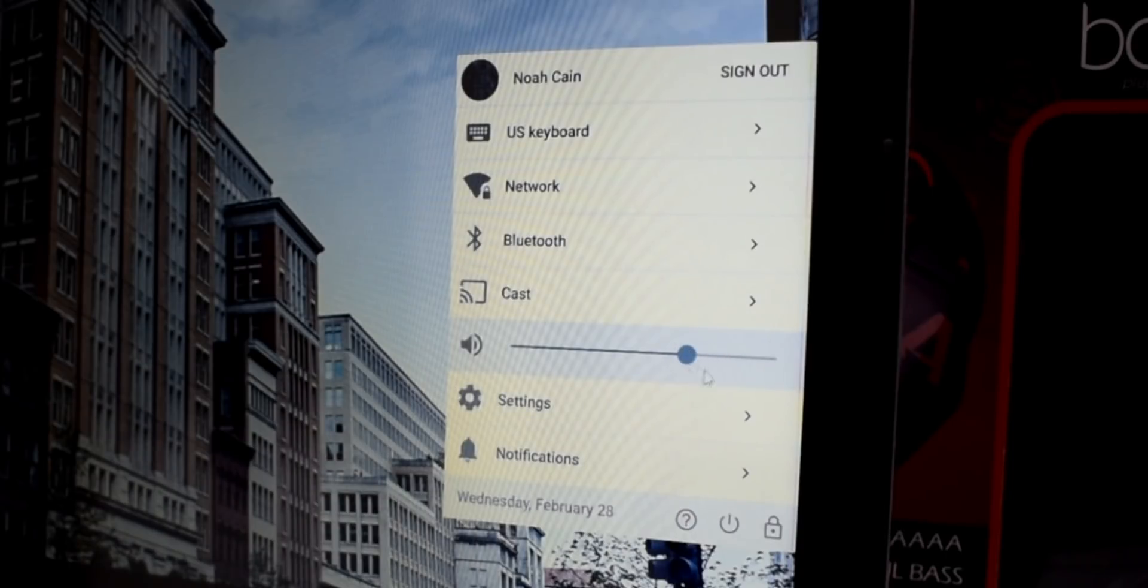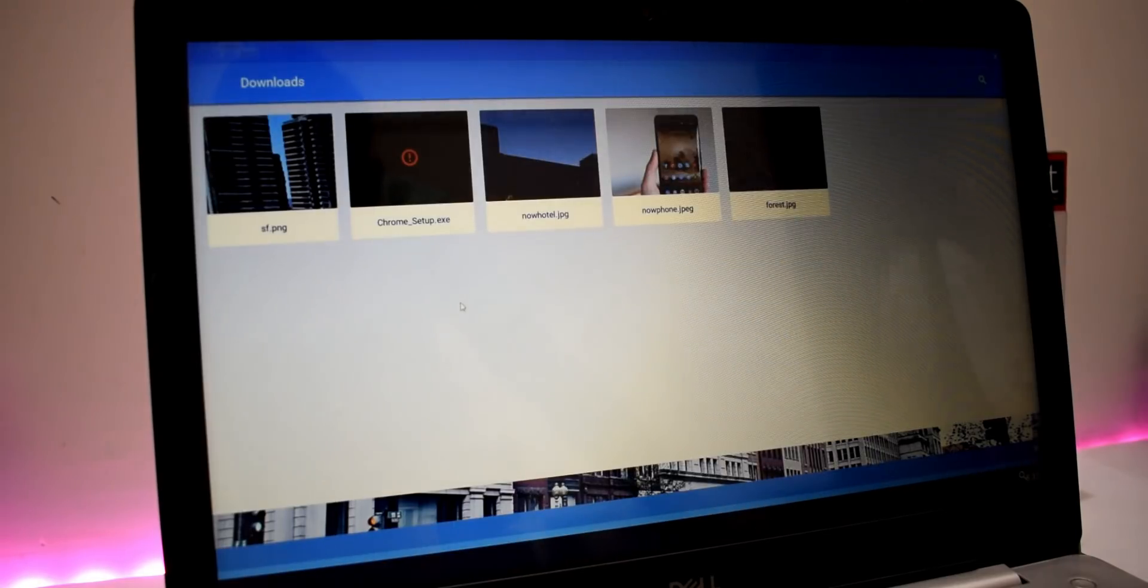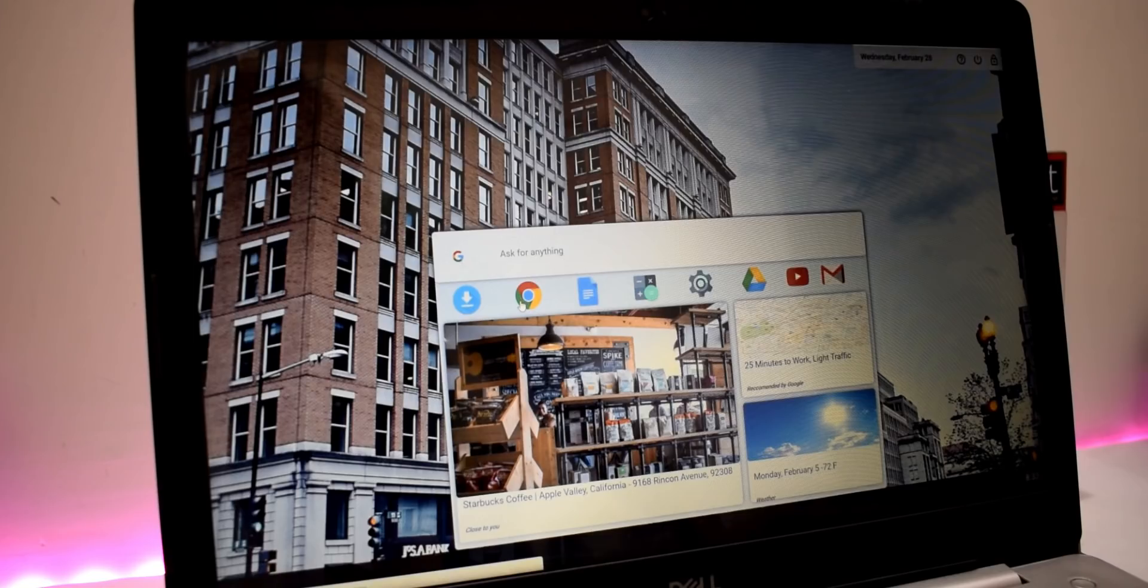There you have the quick setting panel and the home screen right here. Downloads, Chrome. There you have the calculator, which is not functional.